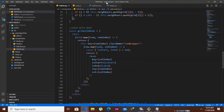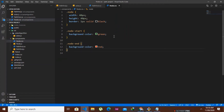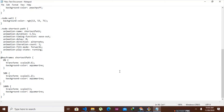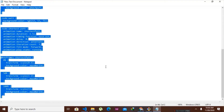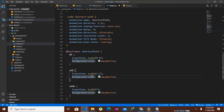We go to our node.css file. Rather than going deep into CSS, since this series is focused on React, we'll just copy and paste the animation CSS. The CSS will be in the video description if you want it. We paste it into node.css.